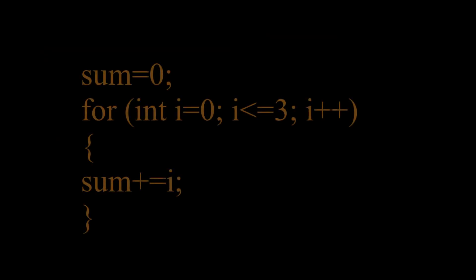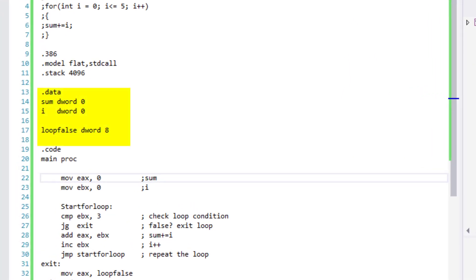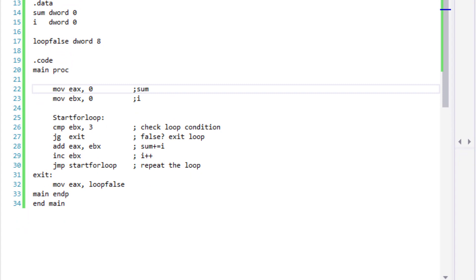Now let's use another for loop example where we initialize our variables to 0. To write assembly instructions for this for loop, we declare our variables SUM and I as D words, both initialized with 0. I still have loopFalse as a D word initialized with 8 as a control indicator. We're going to move SUM and I into EAX and EBX respectively, then start comparing EBX with 3.